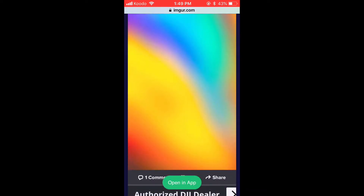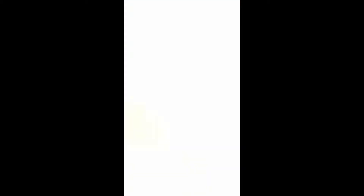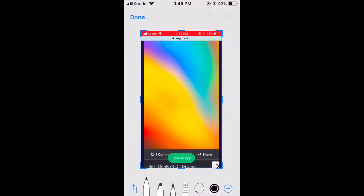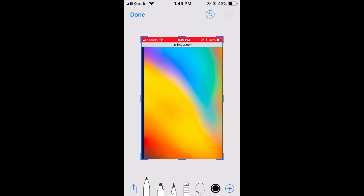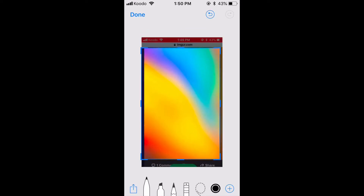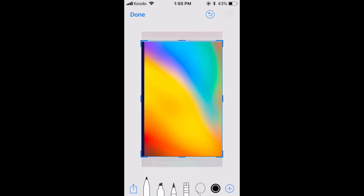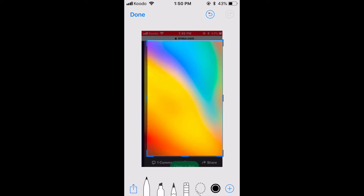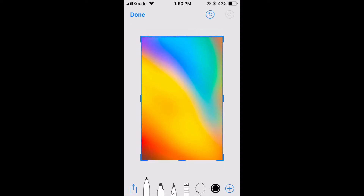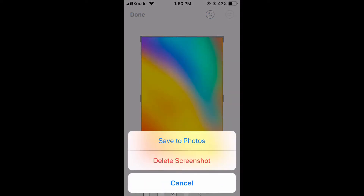When you take a screenshot, the screenshot editor will appear in the bottom left hand corner. Tap on the editor to open it. Adjust the crop handles so that only the wallpaper is visible. Here you can also add text, shapes, and mark up the image in a bunch of different ways, but I'm just interested in cropping the image so I can use it as a wallpaper. Tap done and then save to photos.